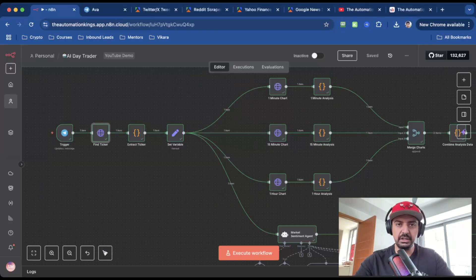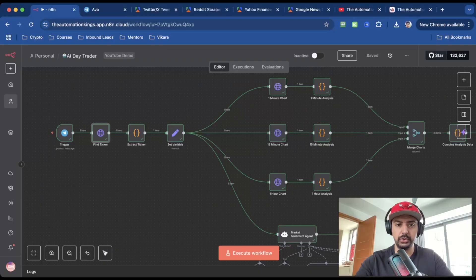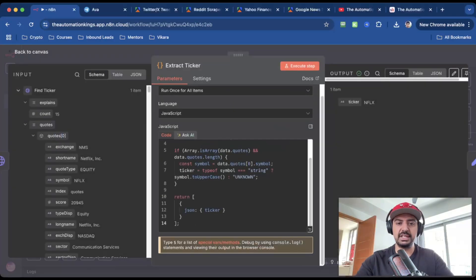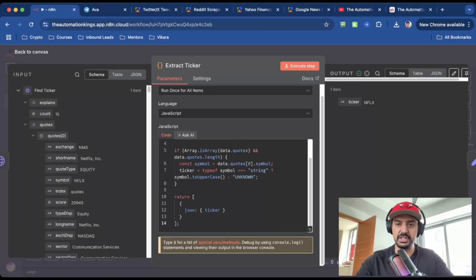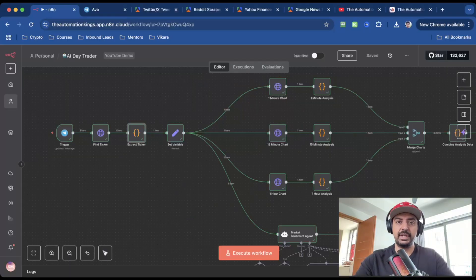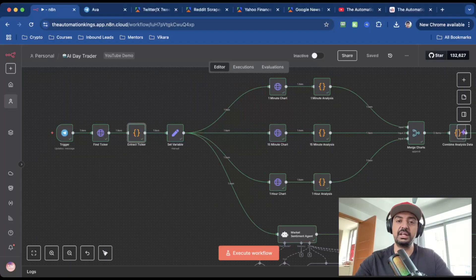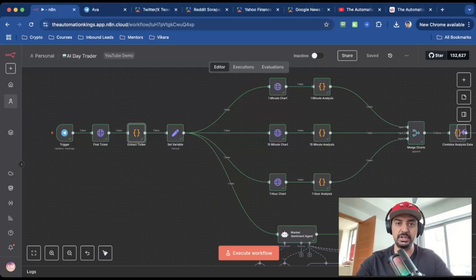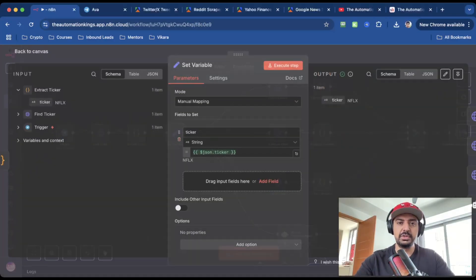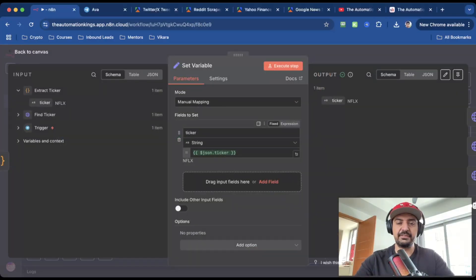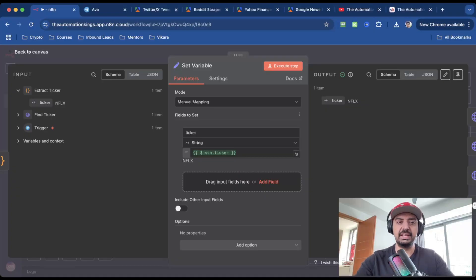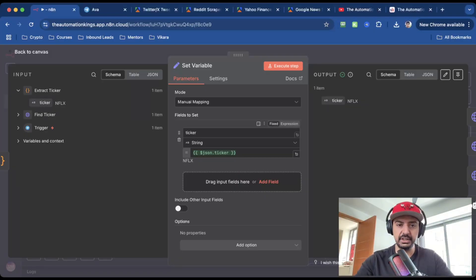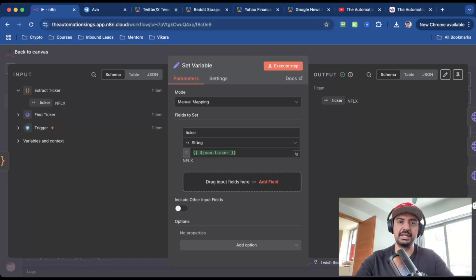Once you have the ticker, we then need to extract it, which is why I've got a code node. And all this does is it just extracts the ticker variable. So we have a bunch of data in the find ticker node and extracts just what we need, which is the actual stock ticker itself. Now that we have the ticker, I need to save it because then I can call it later downstream in the rest of the flow. So this node is the set fields node or it could be the edit fields node. And all I'm doing is I'm taking the extracted field and I'm saving it as a variable. And so I've called it ticker, it's a string. And so now I have it as a variable that I can call later in the workflow.